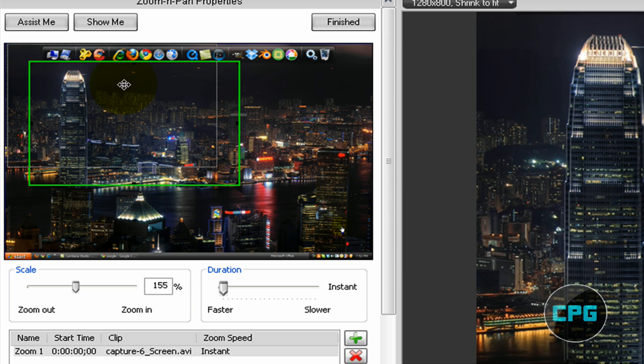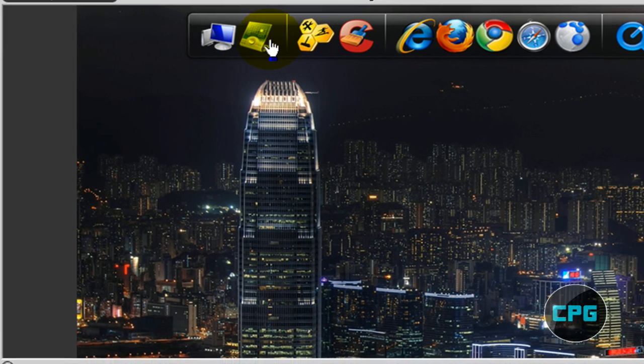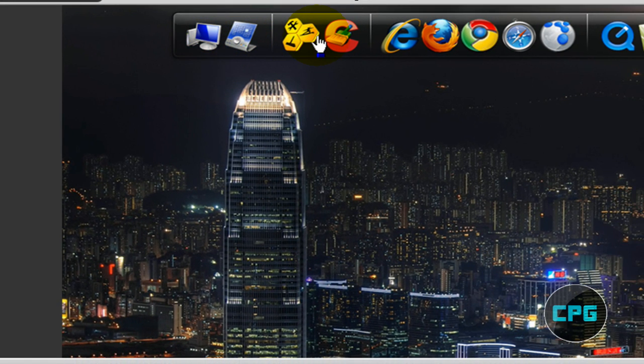Now, you can also do a tilt when you're zooming. So let's say we want to zoom into my rocket dock and then do a tilt beside it.